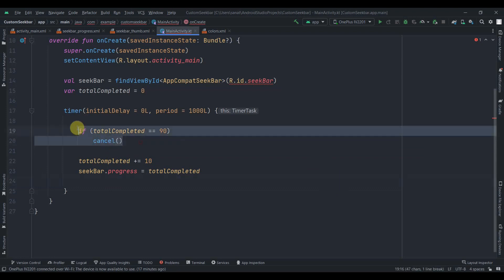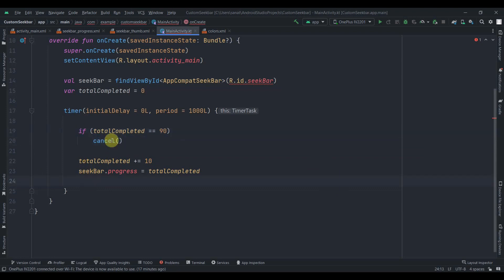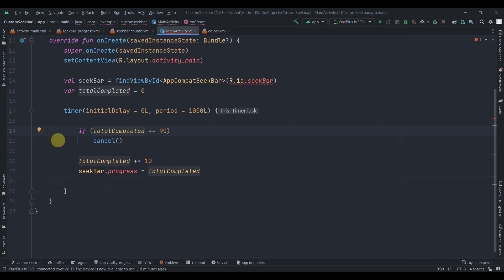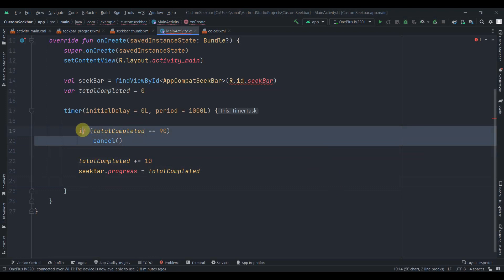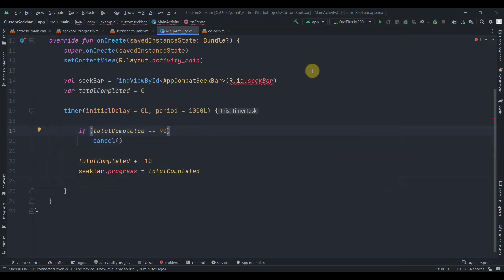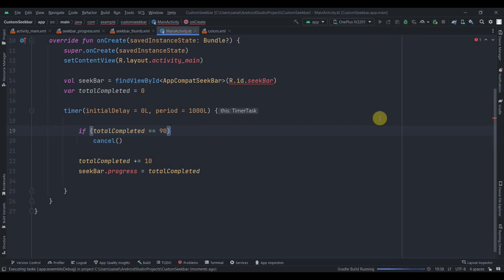You can also cut the increment logic and compare totalCompleted to 100 instead — both approaches work. It's simple logic. Let's run the app and see how it looks.